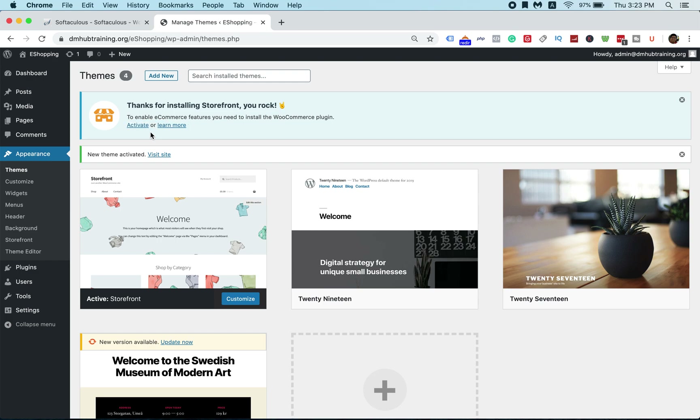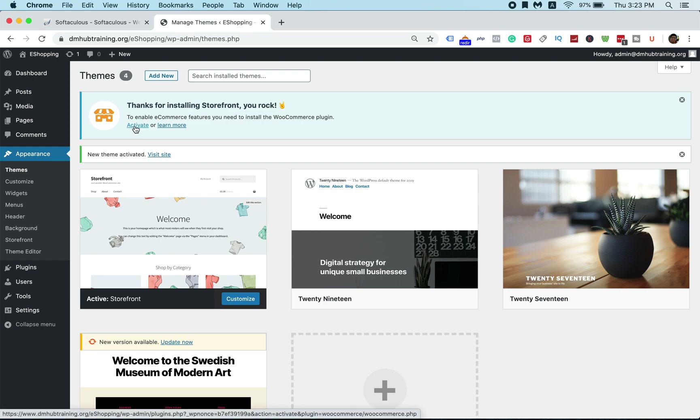The installation is done. You can see the button has become Activate — remember to click Activate.